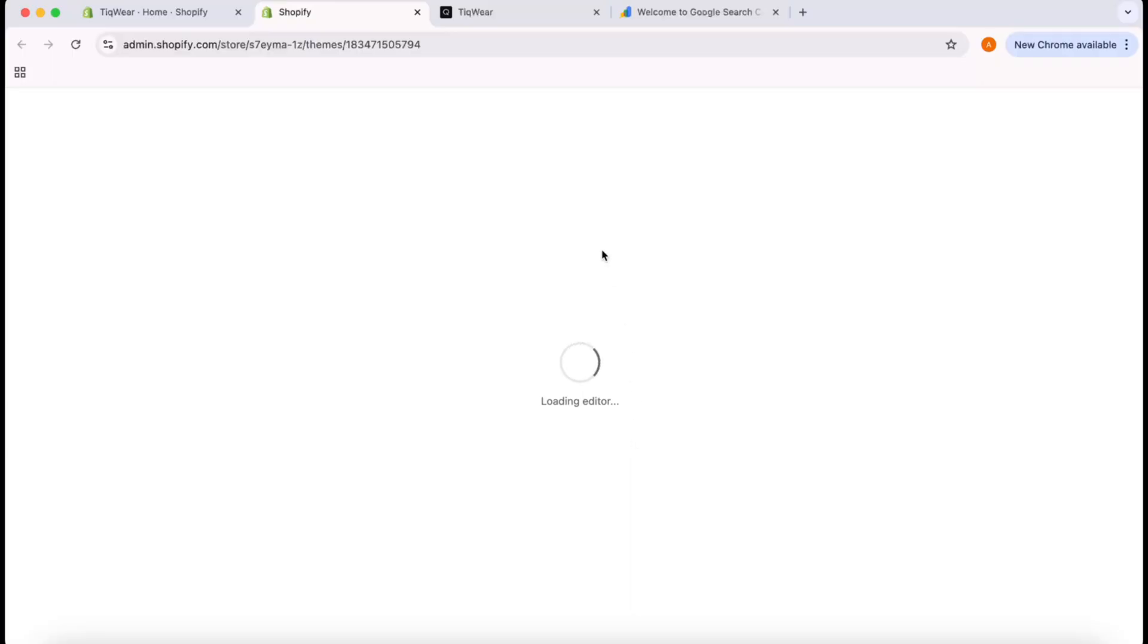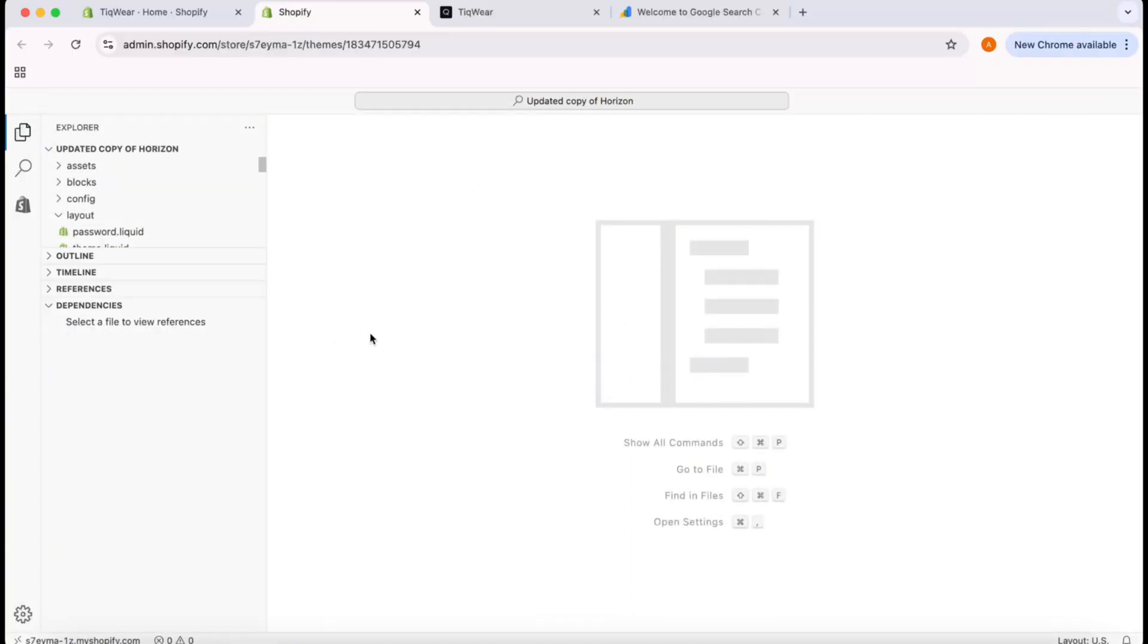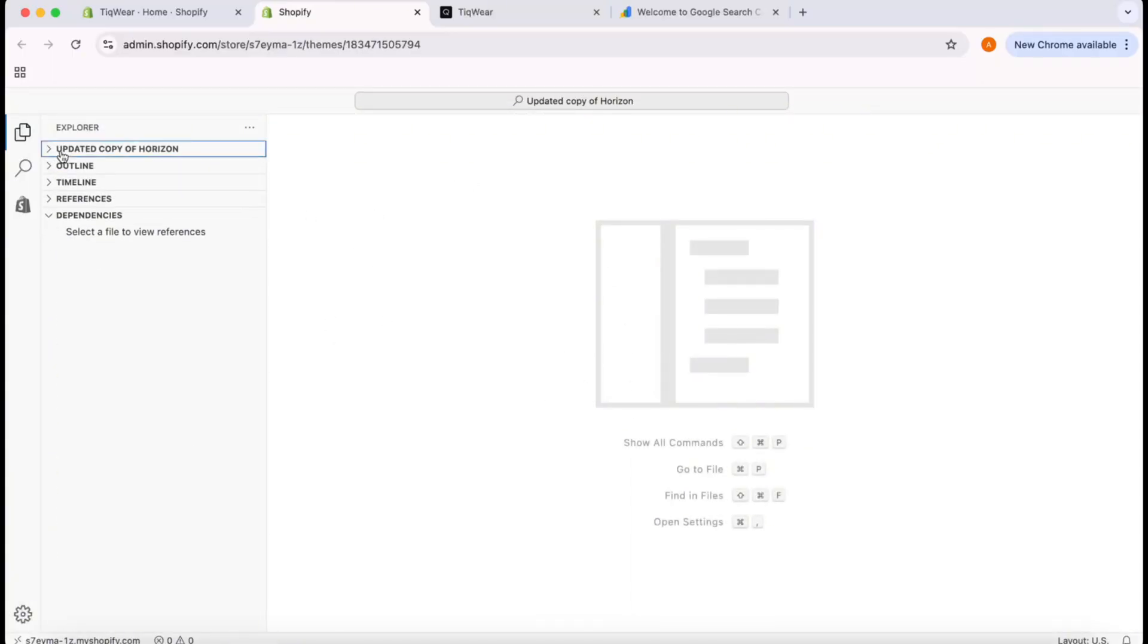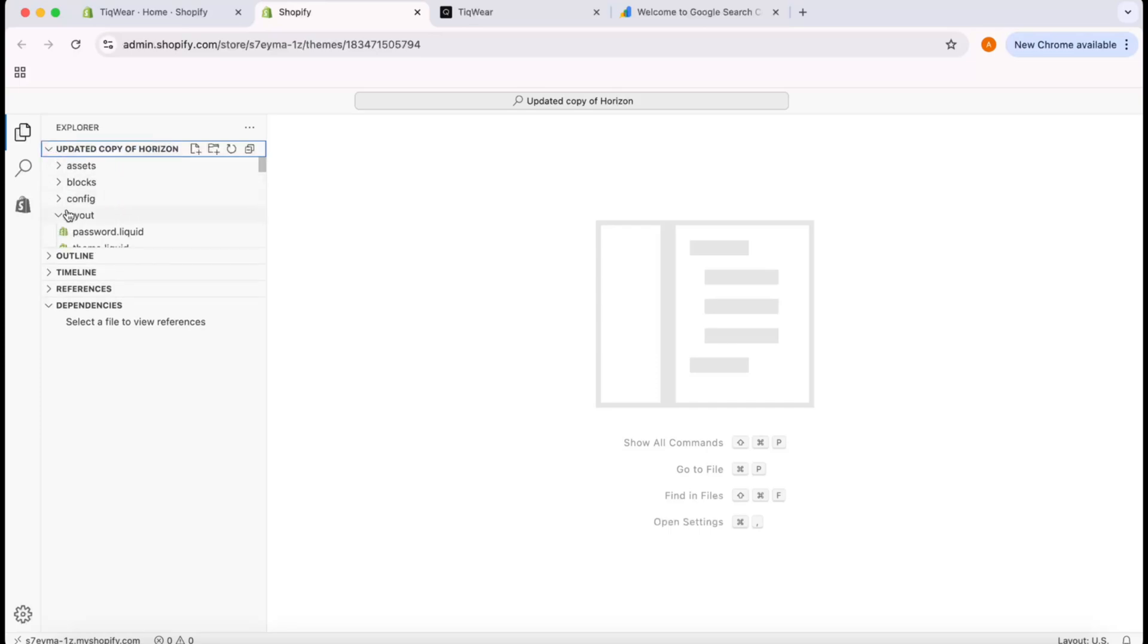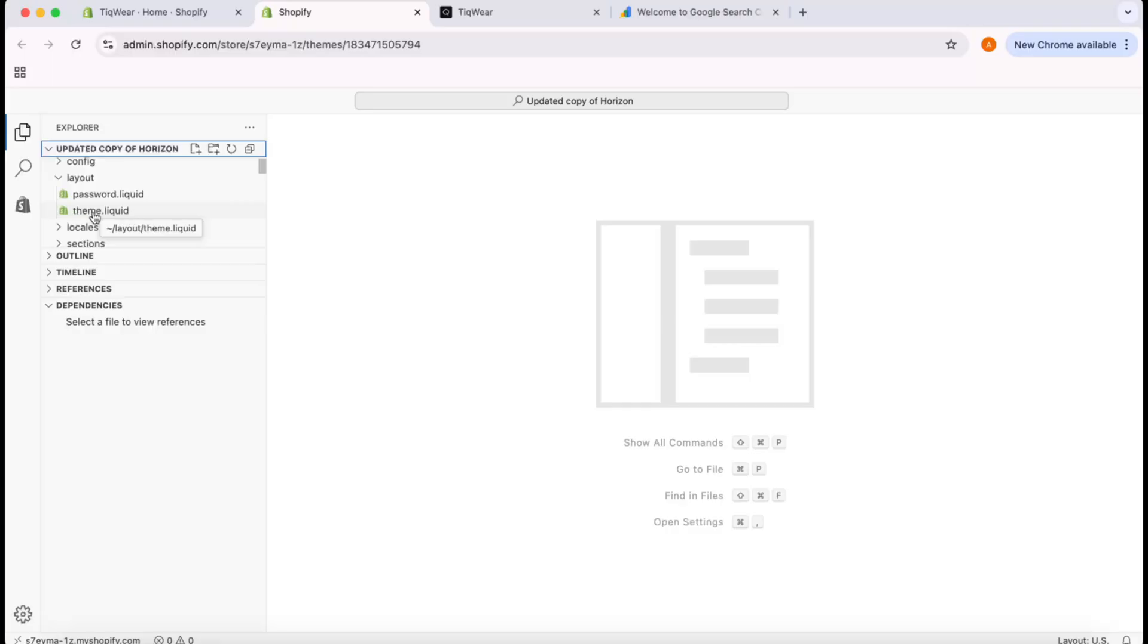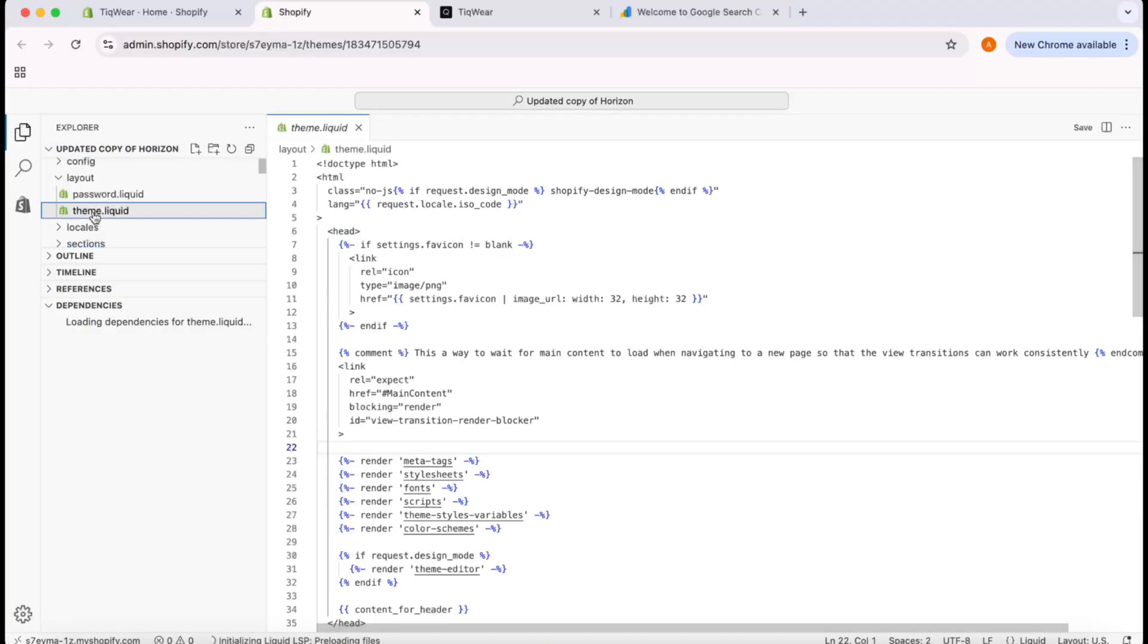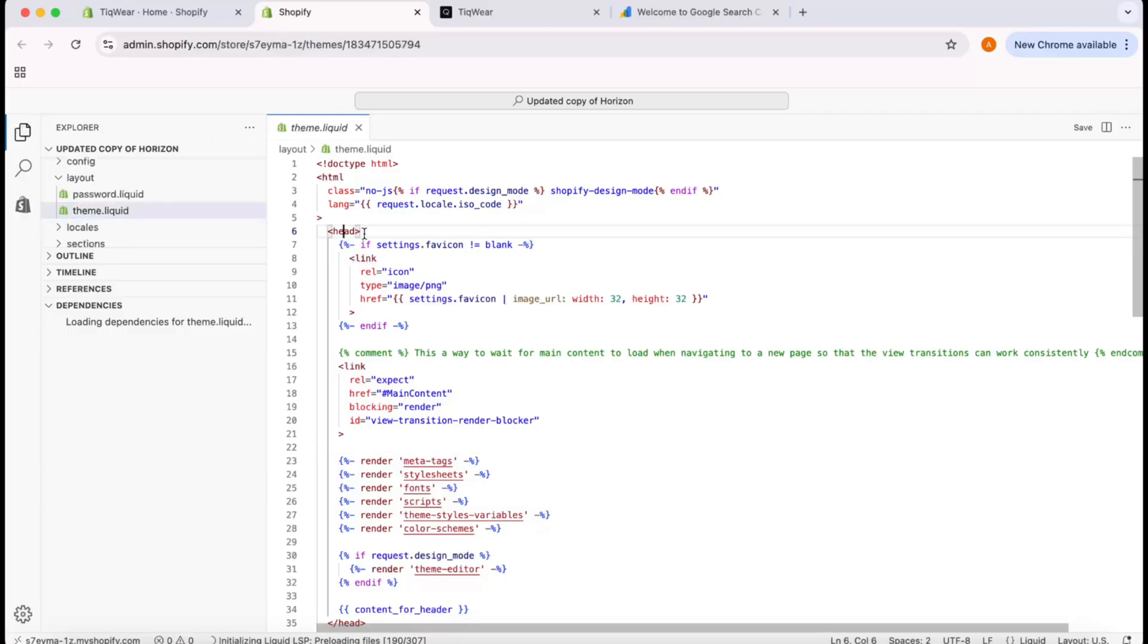It's going to populate the data here. You're going to find files like this. I'm going to click here and go to the Layouts option. The file I'm looking for is theme.liquid. The best place to put any external code is at the end, before the closing tag of the head section.